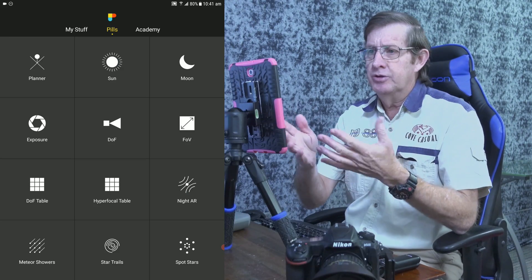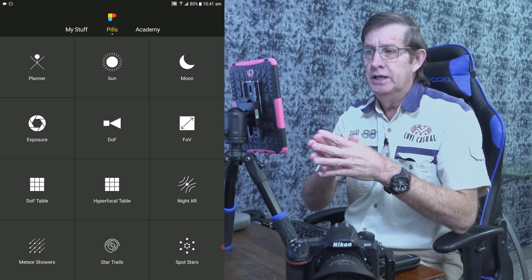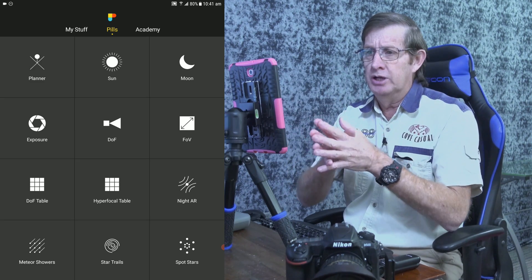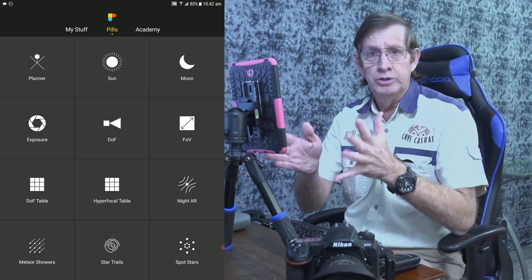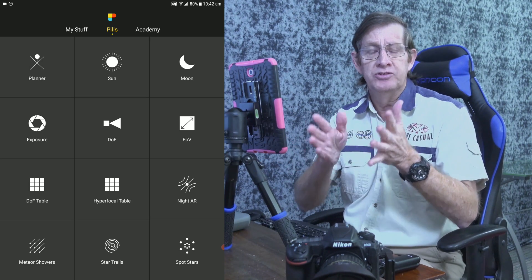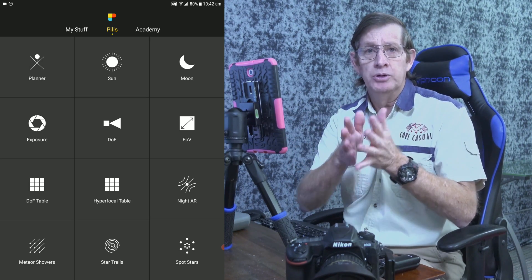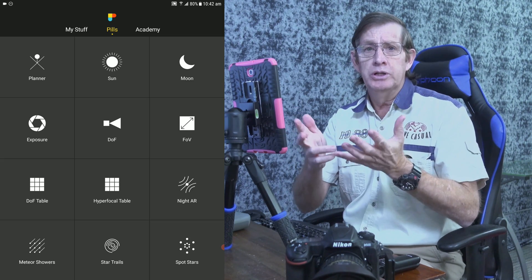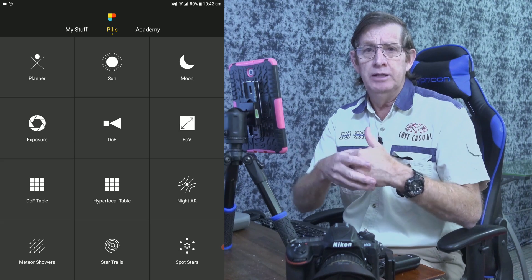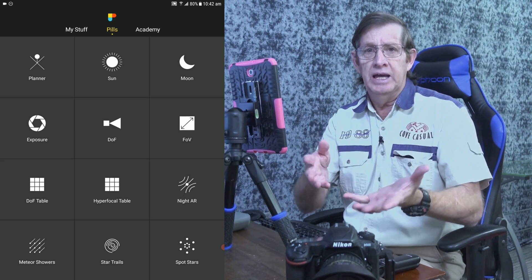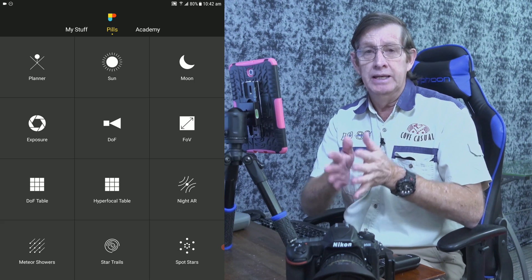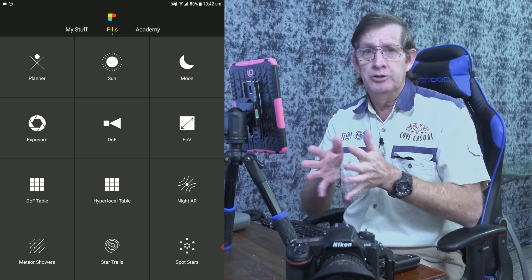Let's jump right into PhotoPills. At the top of the screen, depending on your device and orientation, it could show up slightly differently. The first one we want to talk about is Spot Stars, because this is the most important when you're starting out in astrophotography. You want to know how long your exposure can be for the lens and camera you're using, because the camera plays a big part in your exposure time.